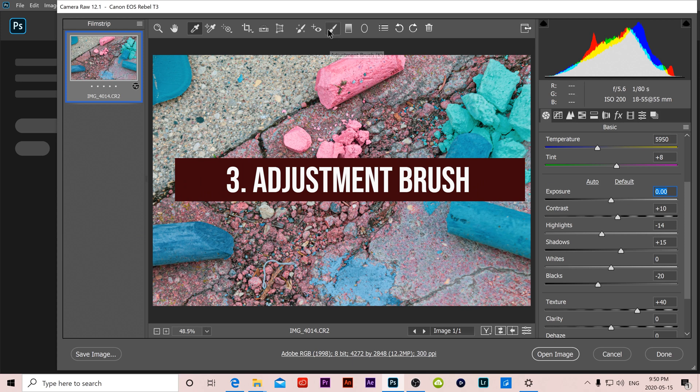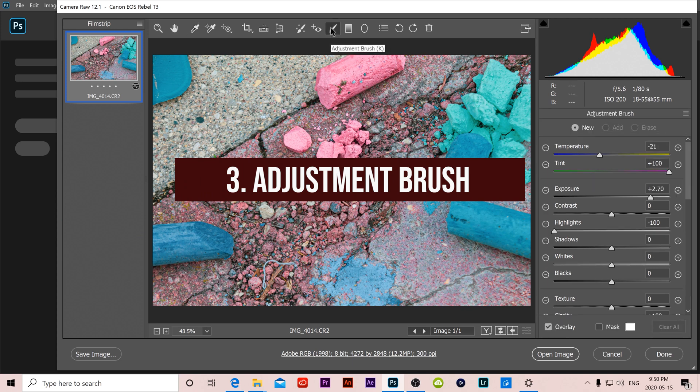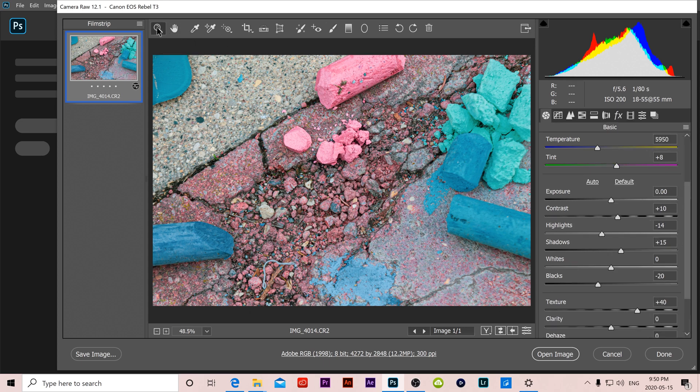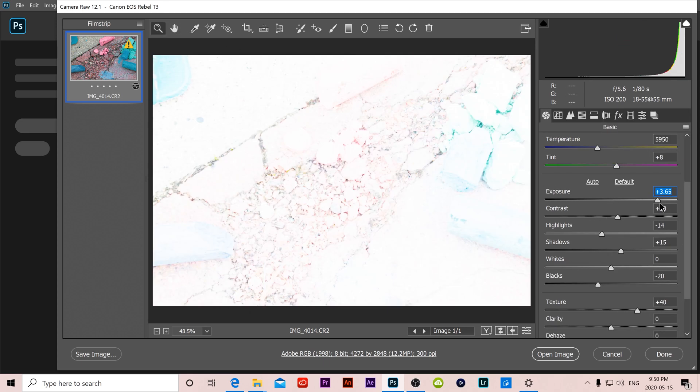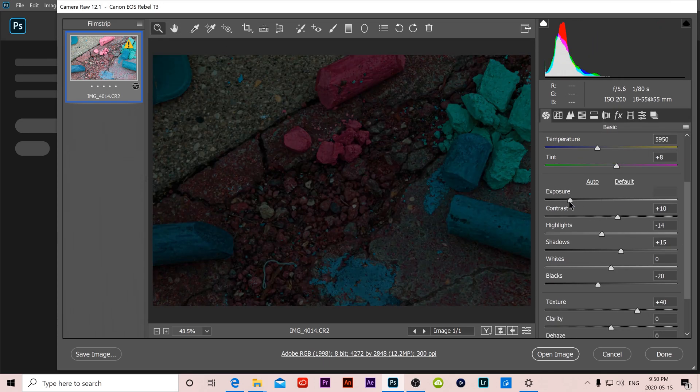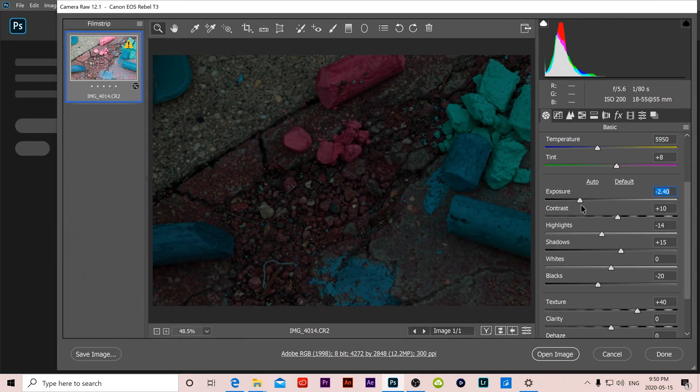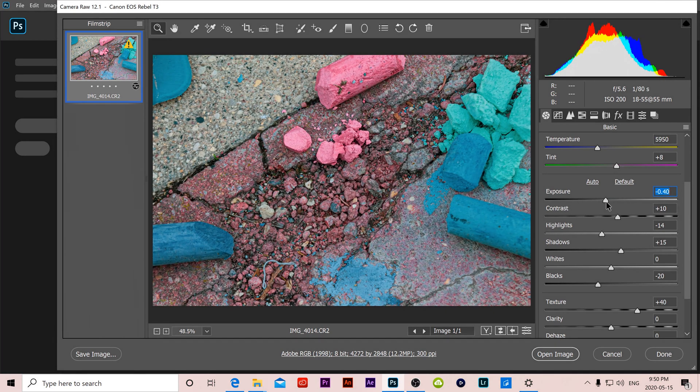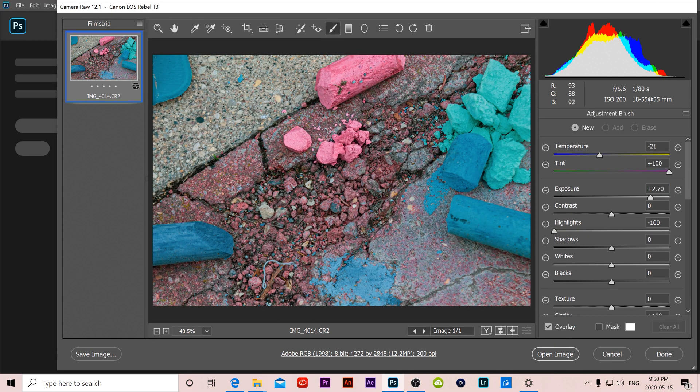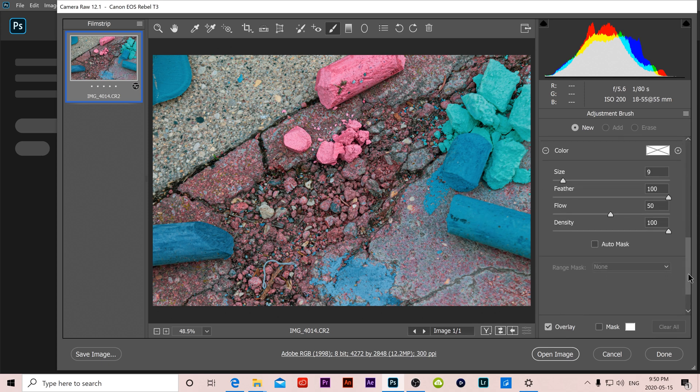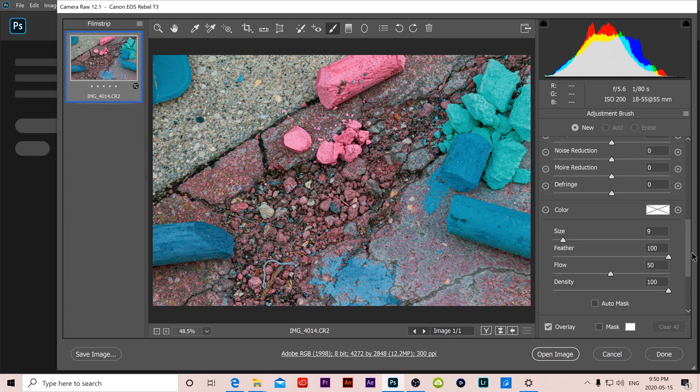Number 3 is the adjustment brush. Basically this allows you to go from a global adjustment, so when we're on the regular one everything we do adjusts to the whole image, it impacts the whole image. Whereas when we select on the adjustment brush we can adjust specific areas.